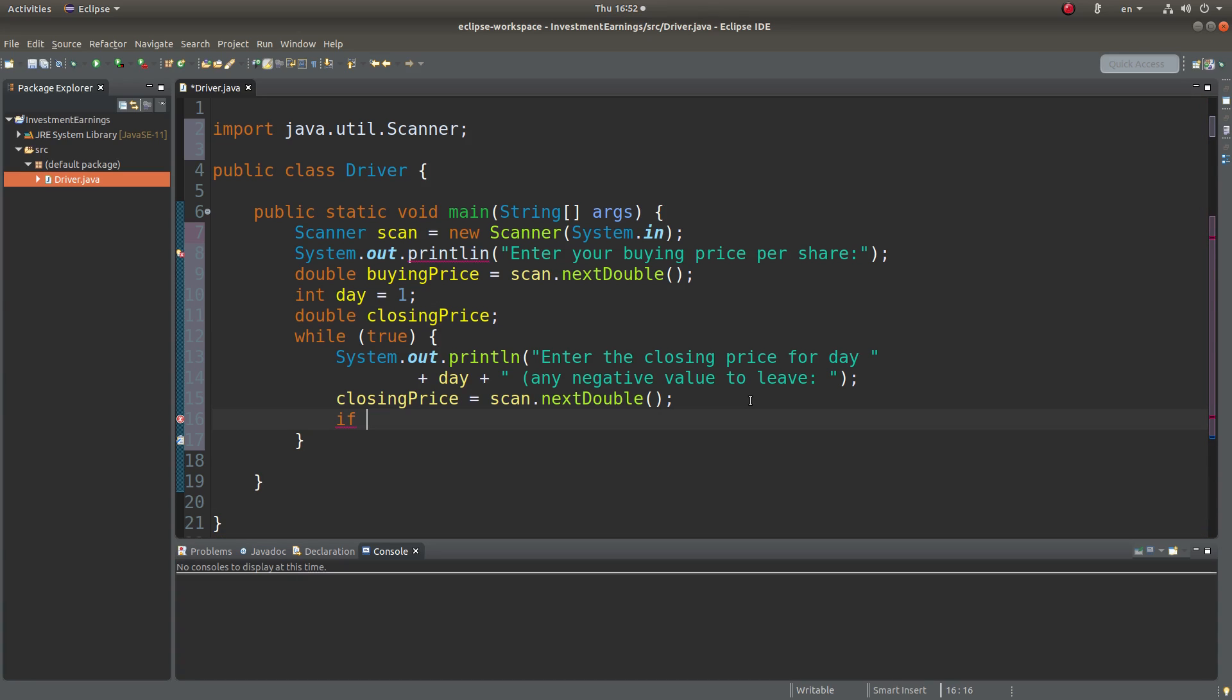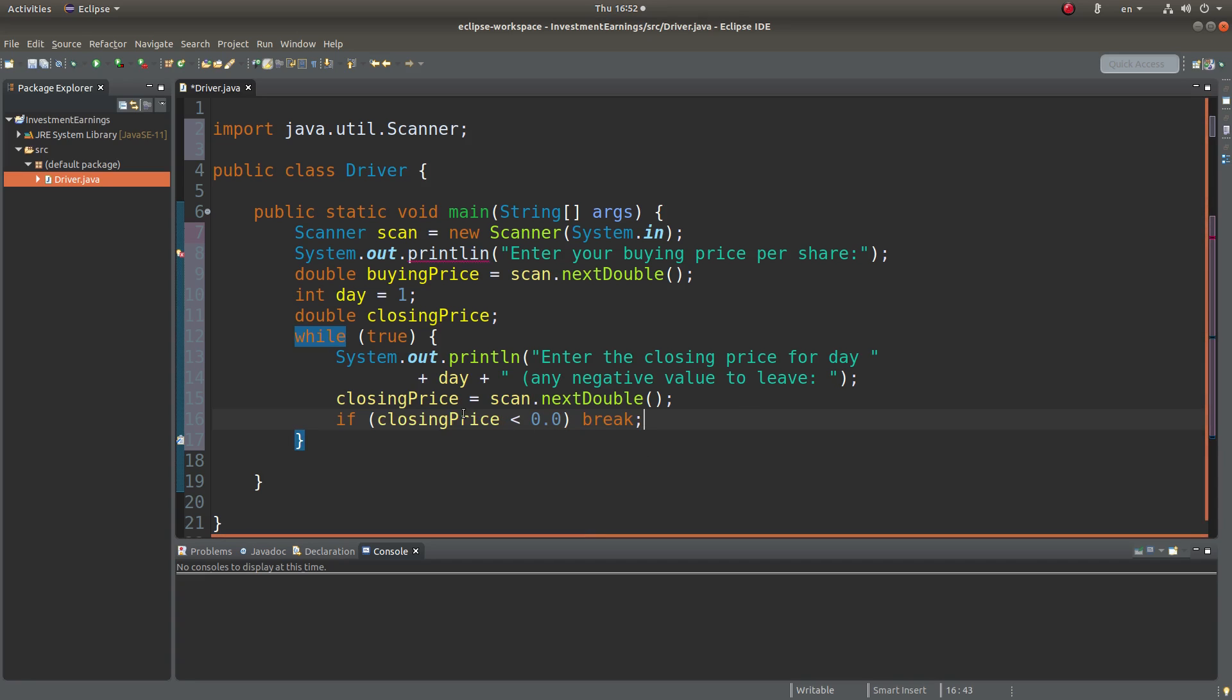Since we require that the closing price is positive, we have to check it before we do the further calculations. We can have this kind of setup. If the closing price is smaller than zero, which is a negative number, we break the while loop. So we don't do anything further.